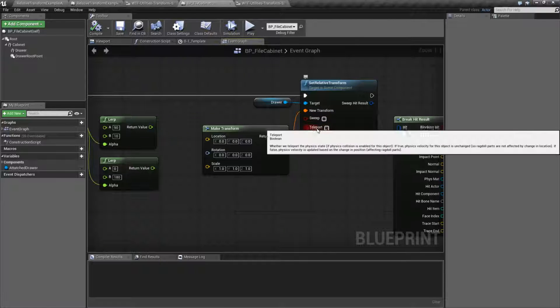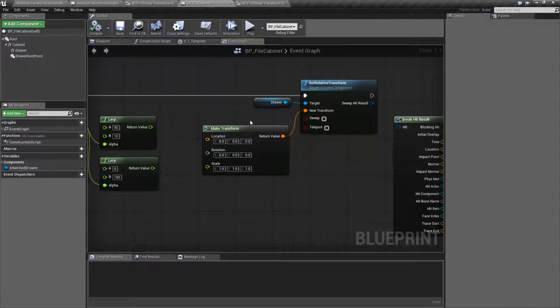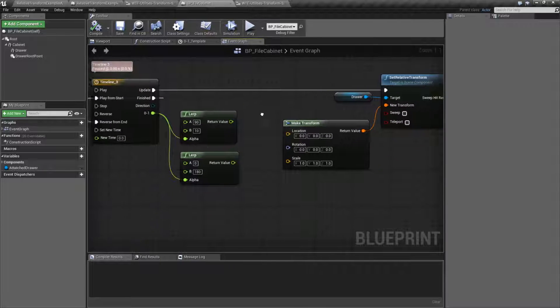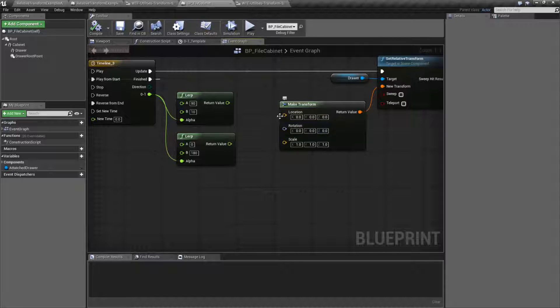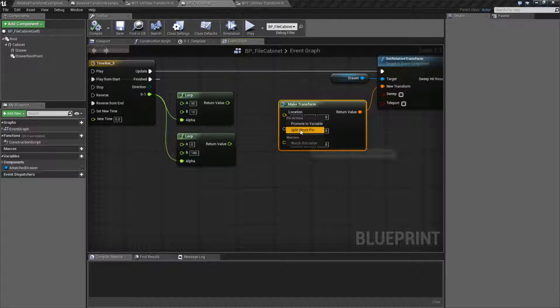We can also sweep and teleport, which we'll cover in a second. Let's check out our example. Our transform is, again, a location, rotation, and scale.